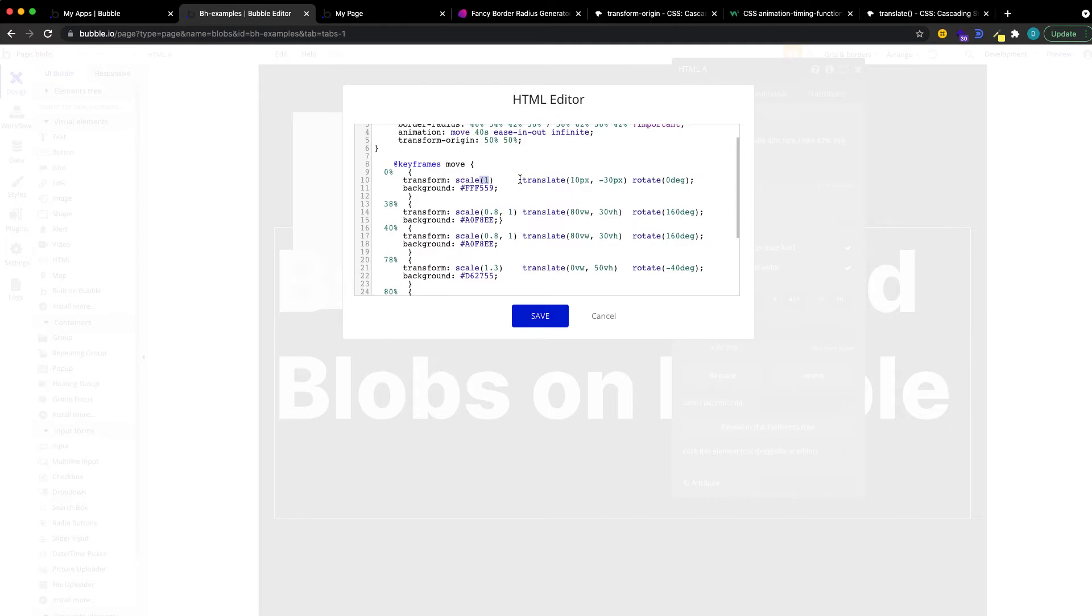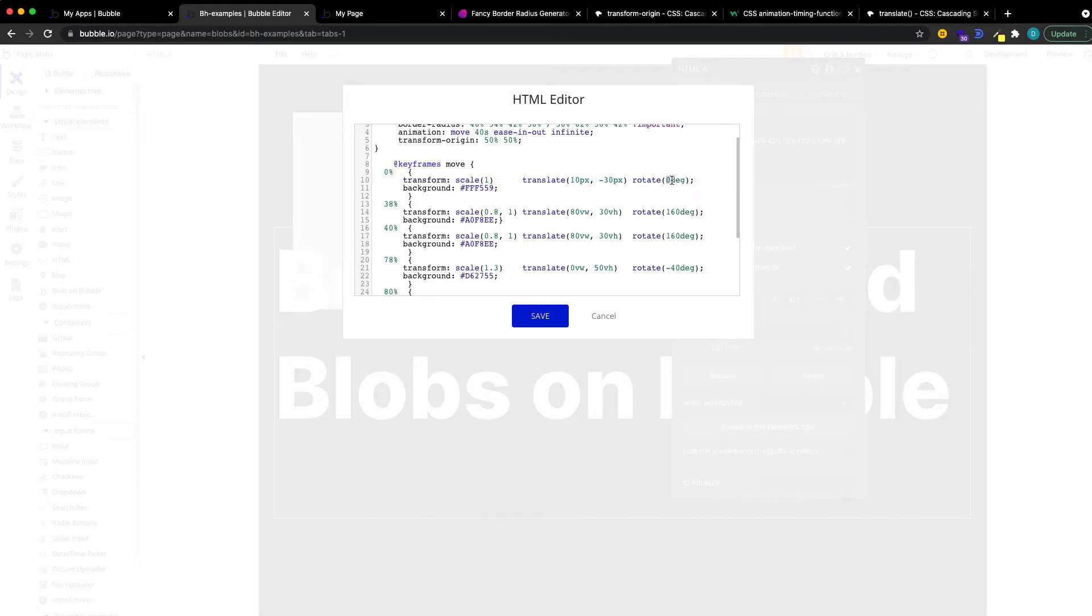And then we're going to define its position, that's always from the top left. So that's the first value is usually, or always the x-axis, so the horizontal value. And then the vertical axis, or the y-value, we can rotate it. Zero degrees means it's not rotated, and we're going to give it some background color.